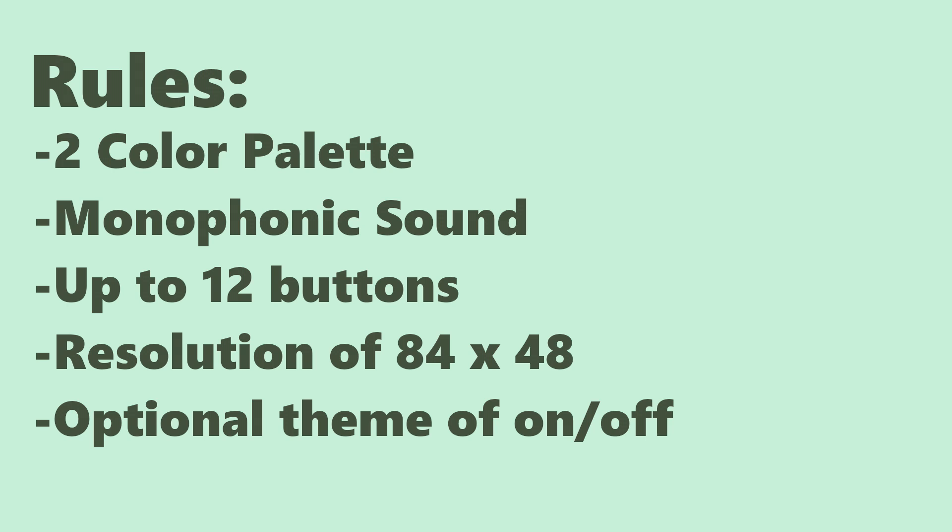Now, there were 316 games submitted to the jam, so I couldn't play through all of them. But, there were a few that stood out to me of the ones I did play.